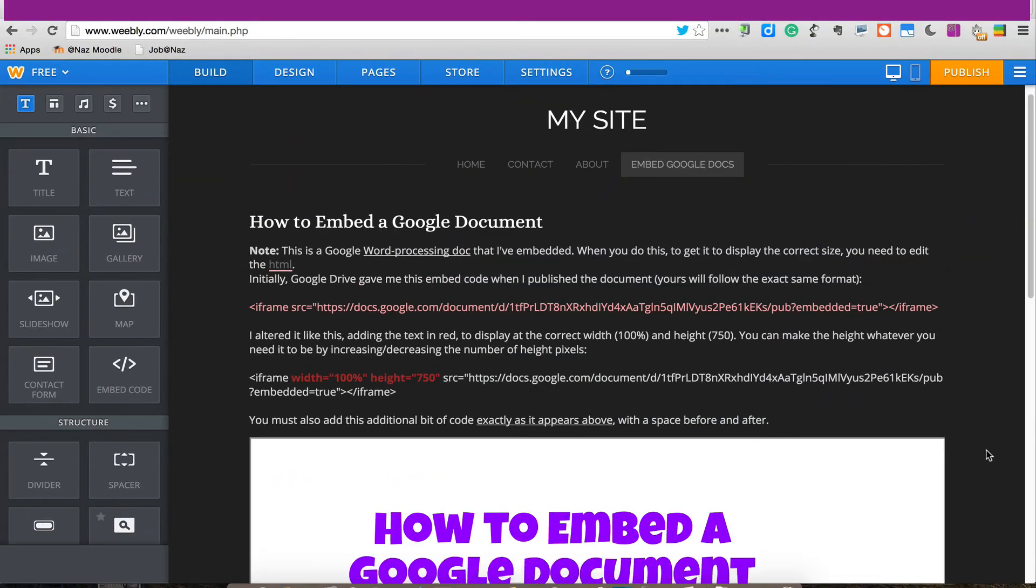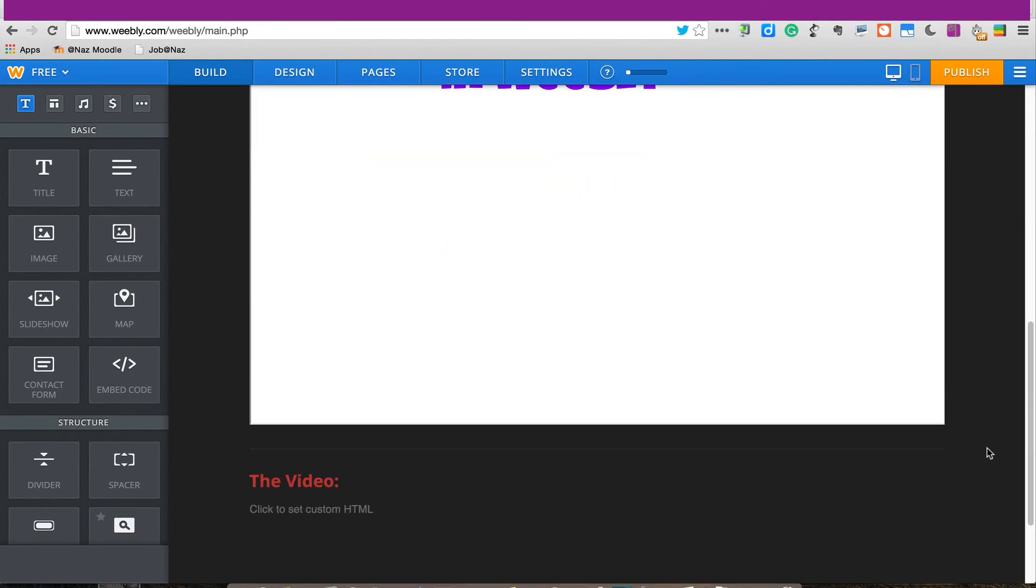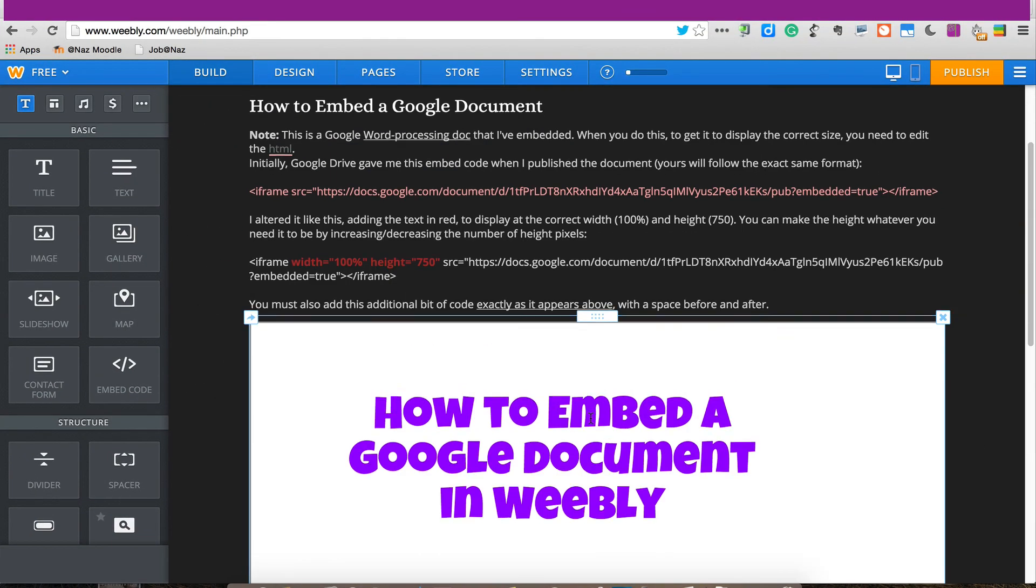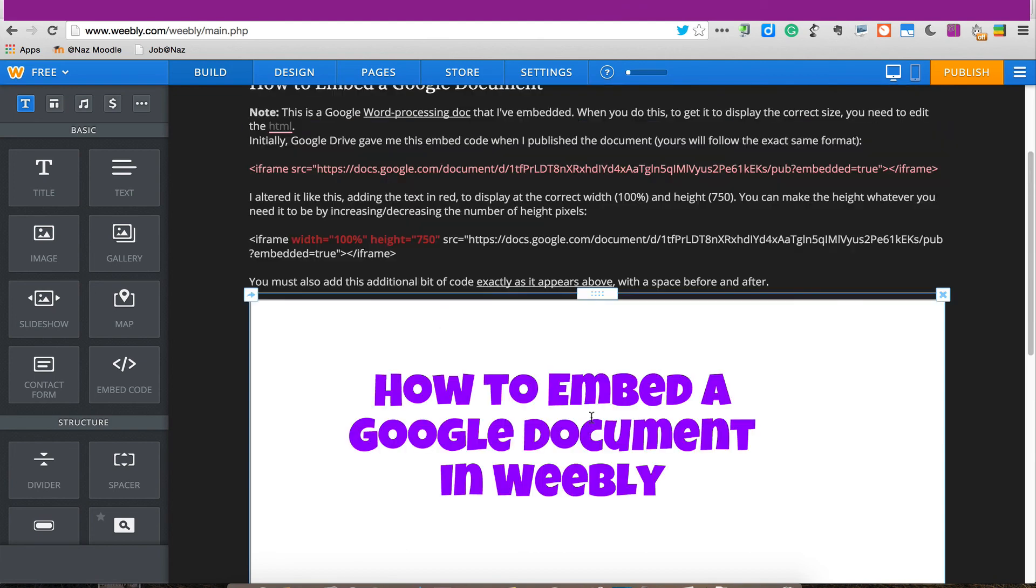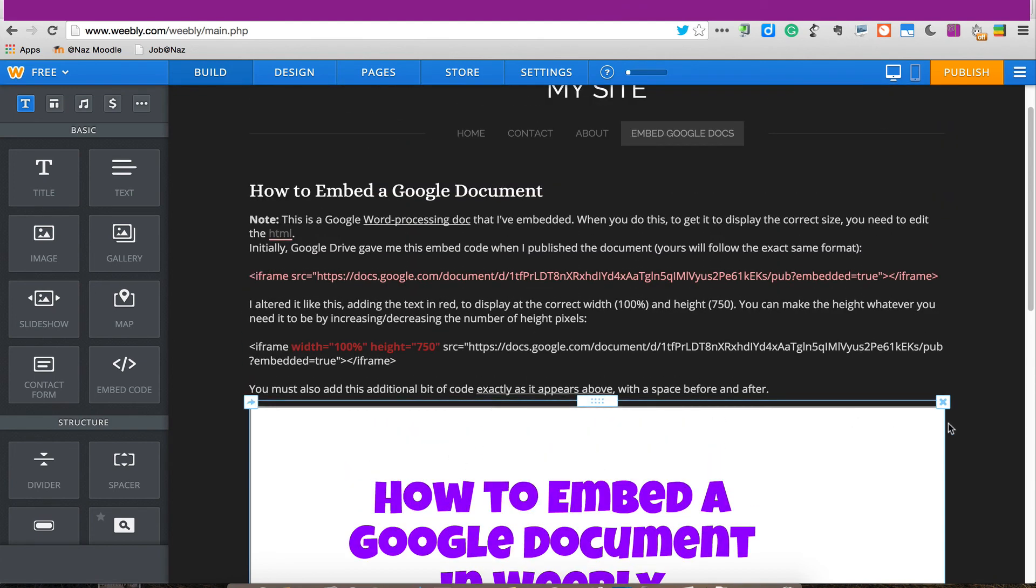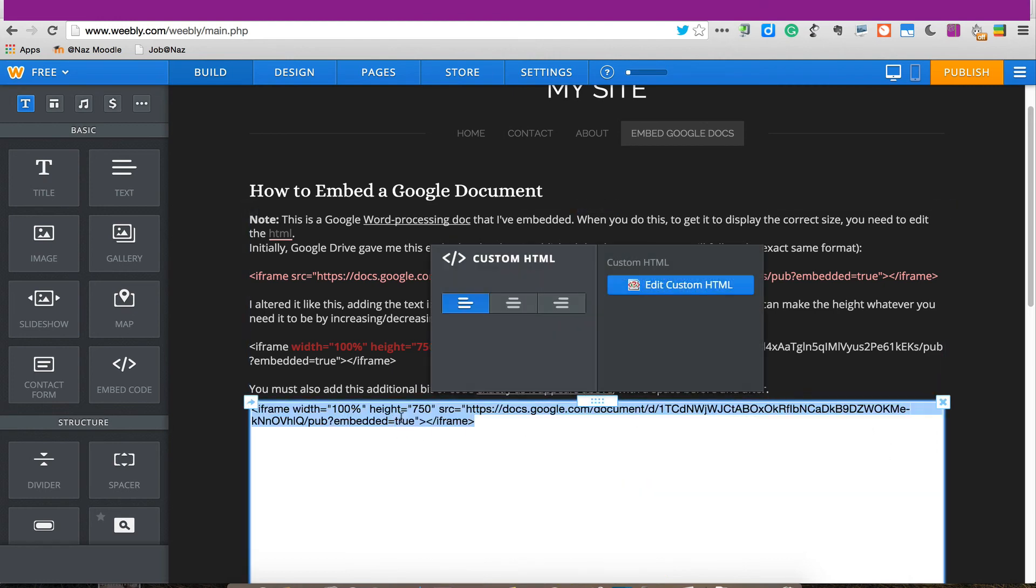Now if I click out of it, now it's the right width. And again, the height is variable. This is all I have on this Google document. So I can actually come in and edit the height. I don't need it that high. Maybe I'll try 400.